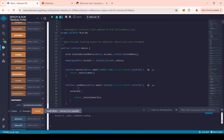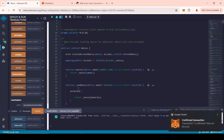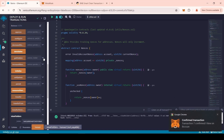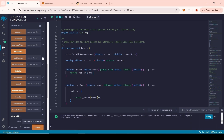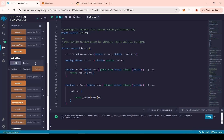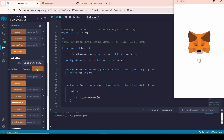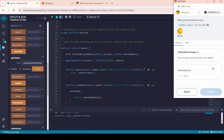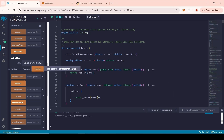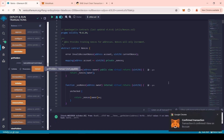Now, if you need to remove any address from the whitelist, find the Getholders function, insert the wallet address there and click on the Transact button. The wallet address has been successfully removed from the whitelist and now it will not be able to sell tokens.